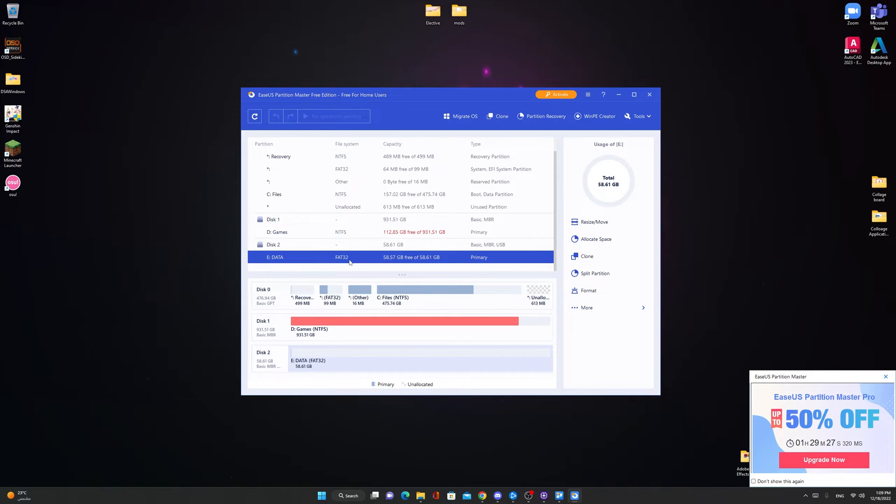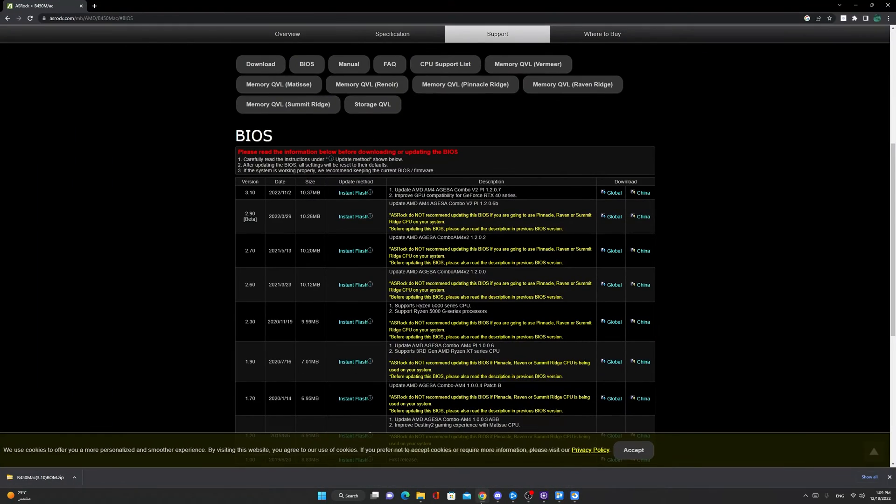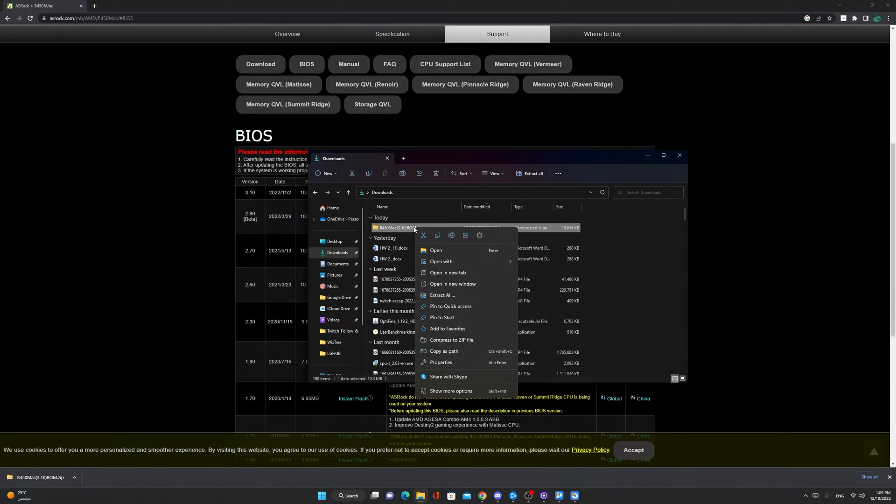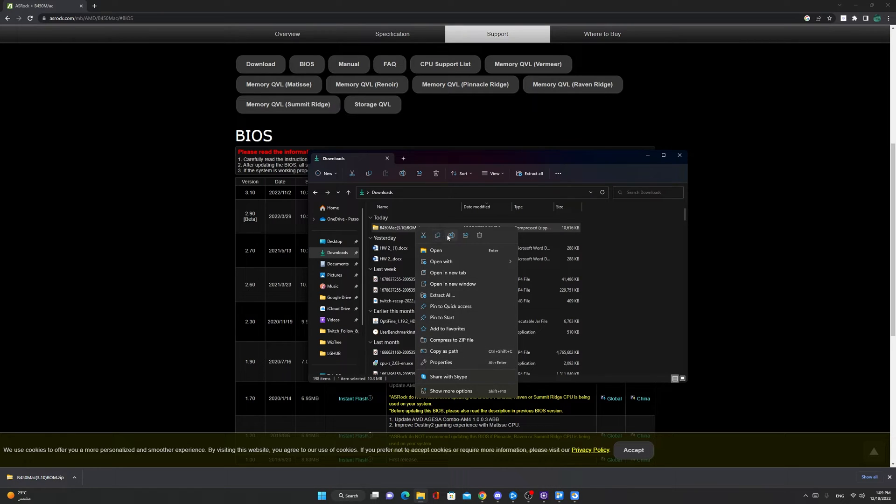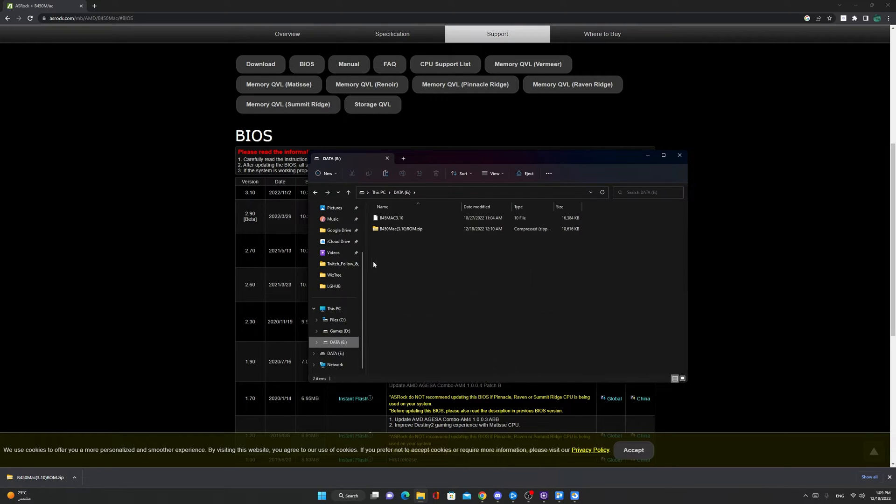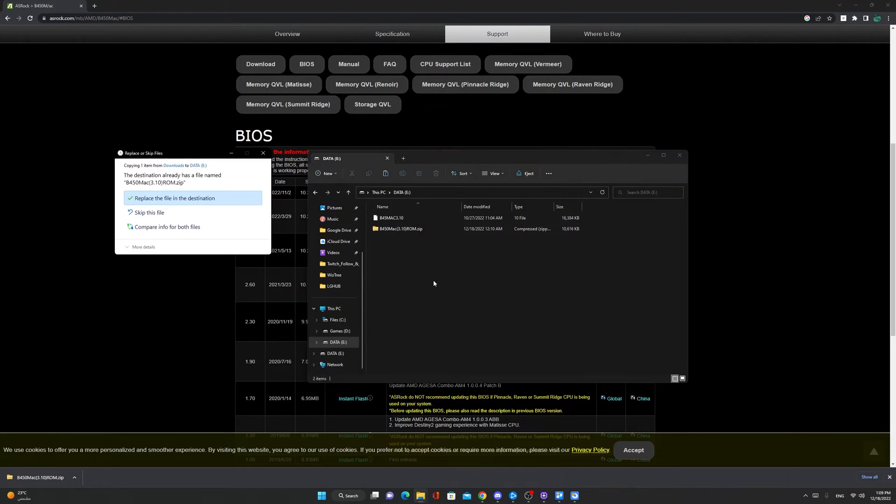Once you get to FAT32, after downloading the application, copy it or cut it, go to your USB drive and paste it.